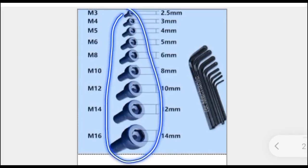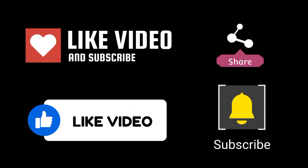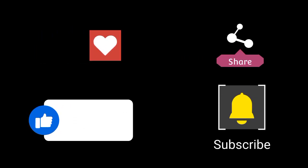This was all about Allen bolt and Allen key. If you like this video, please subscribe, like, comment, and share. Thanks.